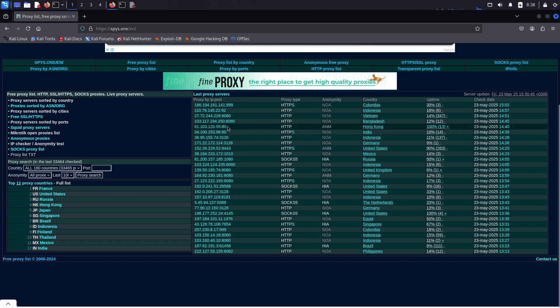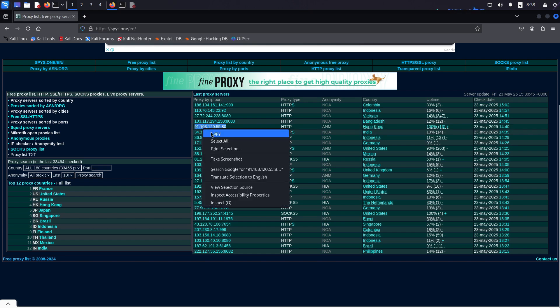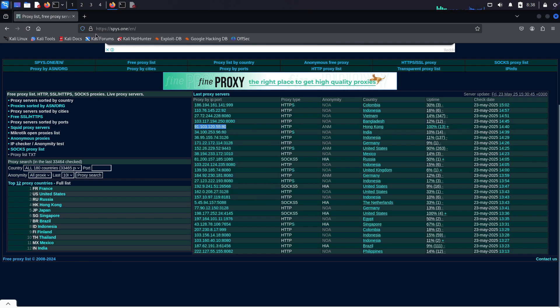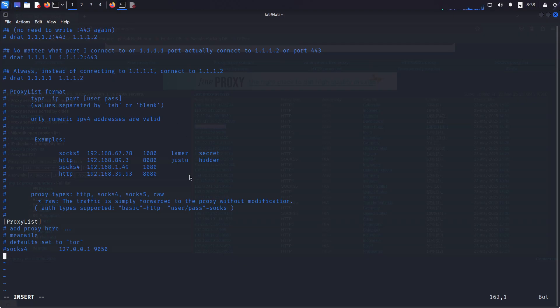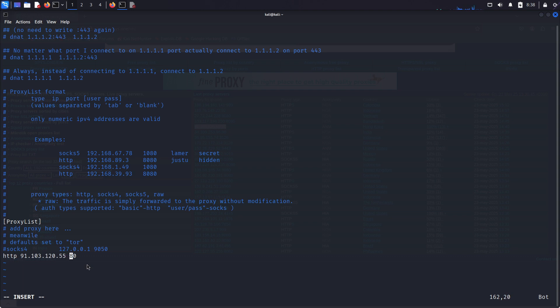I will pick this one from Hong Kong. By the time you see this video, this server probably won't be working anymore, and you need a different one. Since it's a HTTP server, I will write HTTP here, paste the IP and port, but I need to remove the colon and put a space instead.